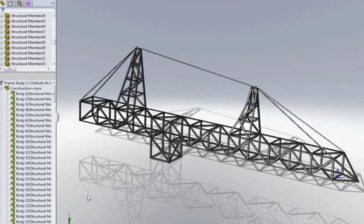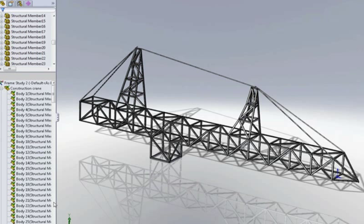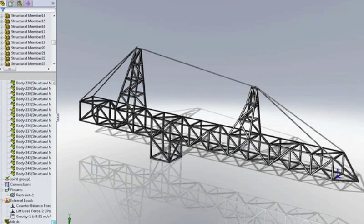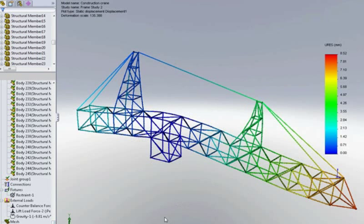So again, without any additional setup of the mesh, SOLIDWORKS has decided to use beam elements. So here we can see the displacement results for our crane. It probably wouldn't have been possible to achieve these simulation results using any other kind of element than a beam element.